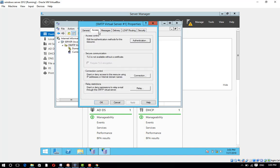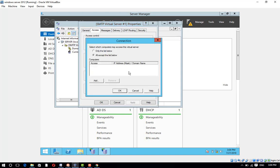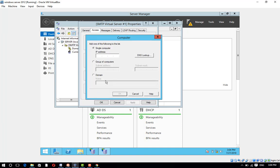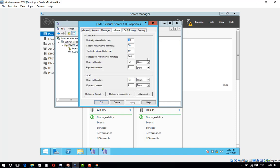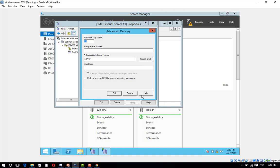On the Access tab, click the Connection button. Select 'Only the list below' and click Add. Enter the IP address of each computer you want to be able to access the SMTP service. Define all local IPs here that you want to access your SMTP, then click OK.